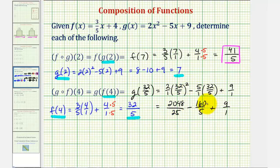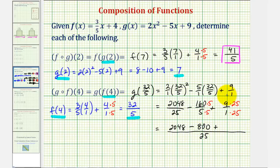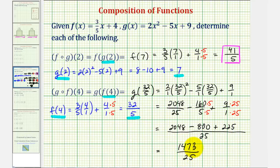Let's multiply the second fraction by five over five, and the third fraction by twenty-five over twenty-five. Now we have a common denominator of twenty-five. So we have two thousand forty-eight minus one hundred sixty times five — that's eight hundred — plus nine times twenty-five — that's two hundred twenty-five. Two thousand forty-eight minus eight hundred plus two hundred twenty-five equals one thousand four hundred seventy-three, all over twenty-five. This would be g of f of four.